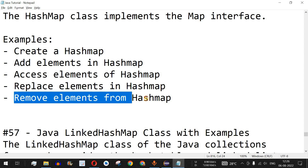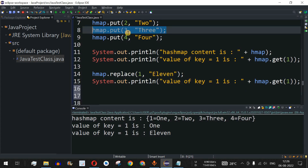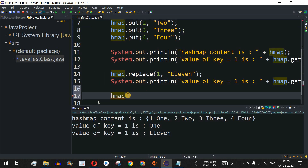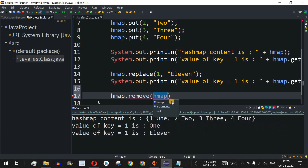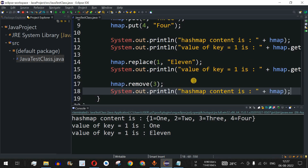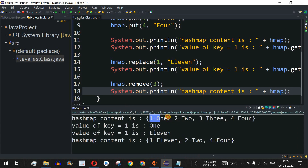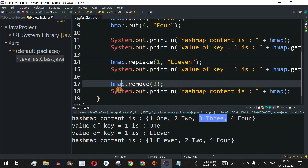To remove elements from a HashMap we use the remove() method. We call hmap.remove(3) to remove the element with key 3. The remove() method has two overloads — one taking just the key, and one taking both key and value; we use the first. After removing, we print the HashMap content. The output shows {1=eleven, 2=two, 4=four} — key 3 is no longer present.